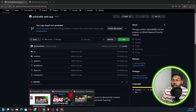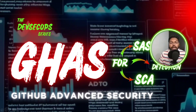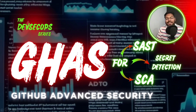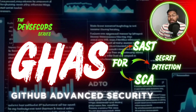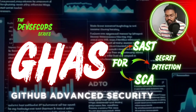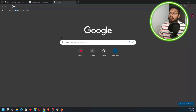That's it for today's video. We have covered three different topics - CodeQL for SAST, Dependabot for SCA, and secret scanning - which you can use in your experience as well.